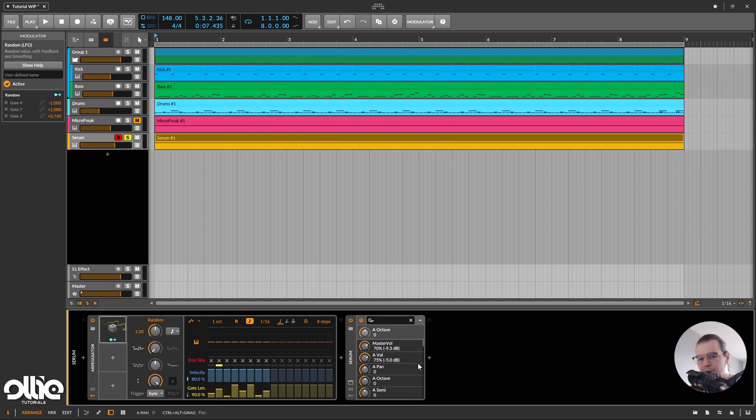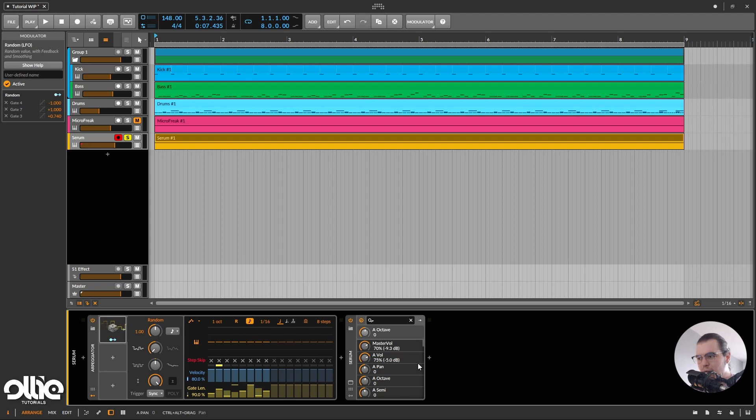Pretty nice, now we have this repeating pattern, but it still has this random touch to it, and this is basically what we're looking for.